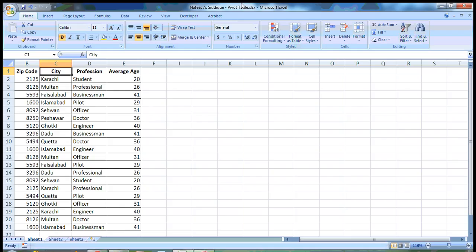Hello everyone, Nafik Siddiqui will teach you today how to make PivotTable in Excel. It's very simple. The use of PivotTable is that it will give you a summary of your data, the essence of it.